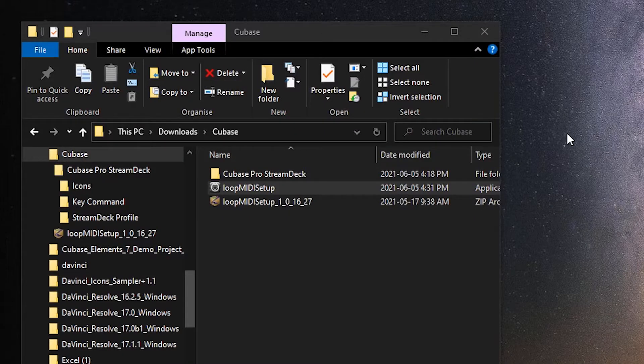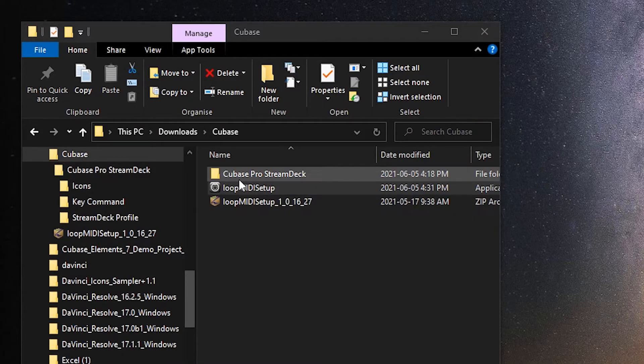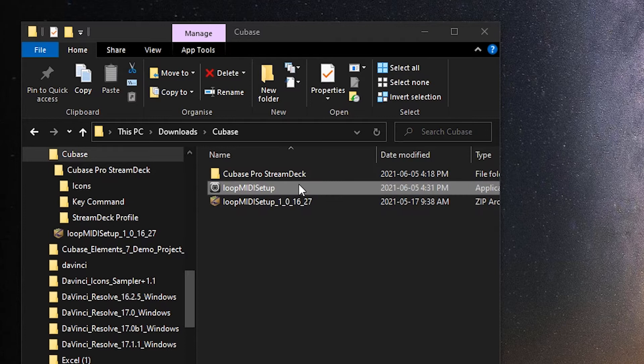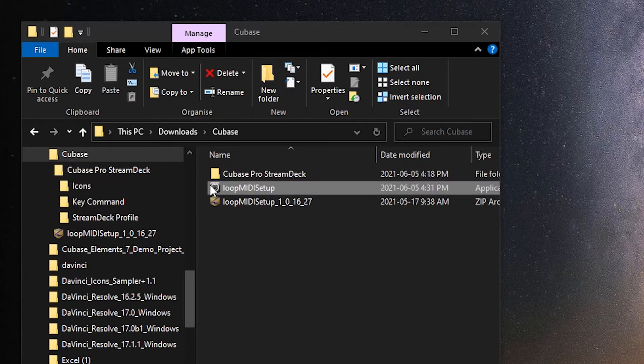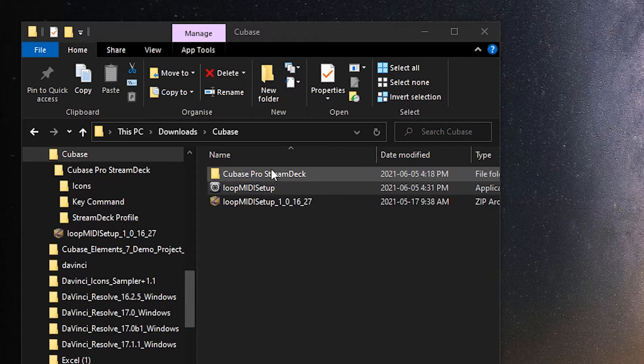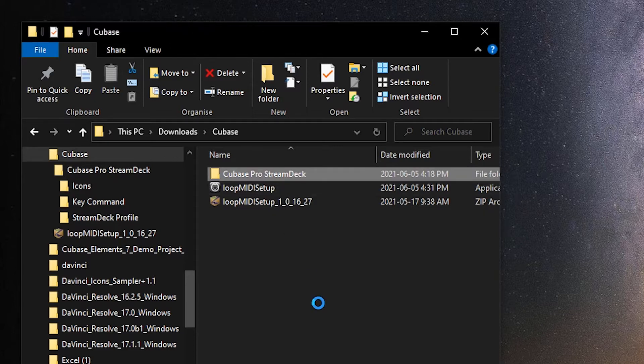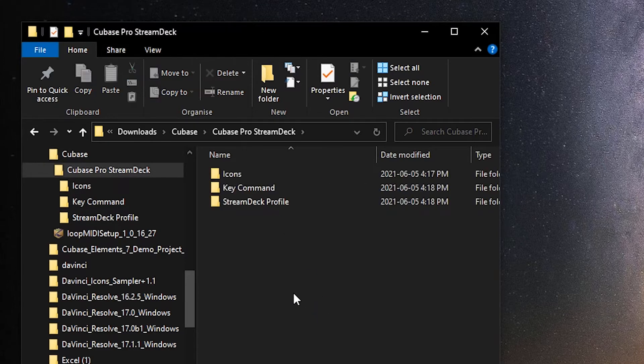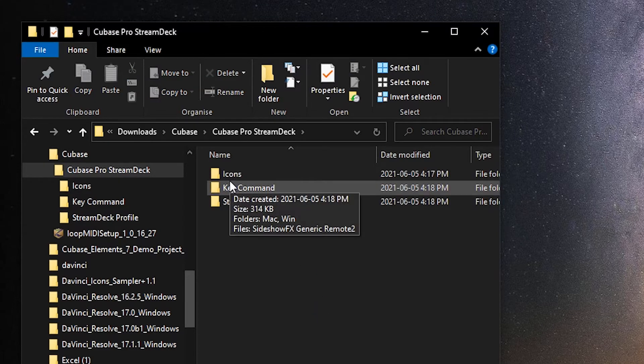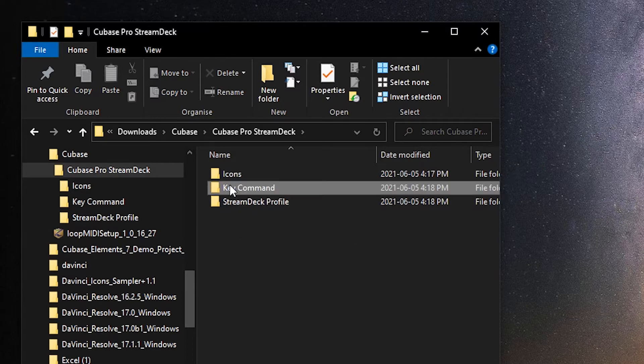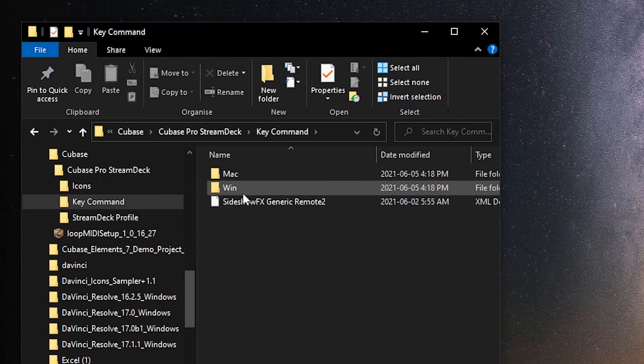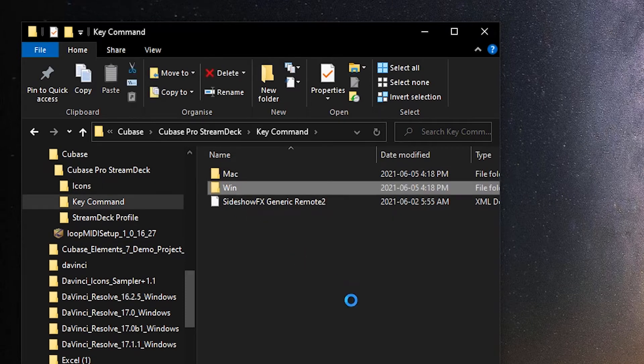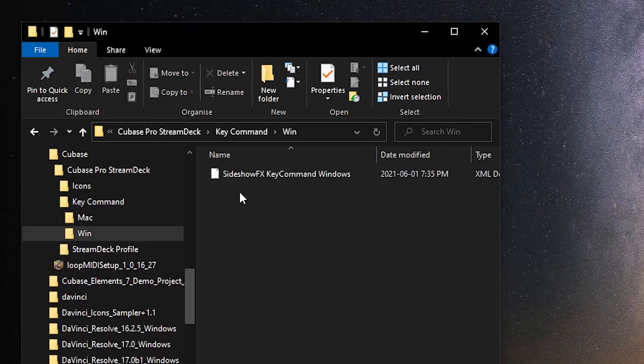Now the next thing we're going to do is we're going to go into our Cubase Pro profiles for Stream Deck download folder. This is the folder that you've downloaded from Sideshow FX, and we're going to the key commands folder here, and you can see we've got a Mac and a Windows folder.